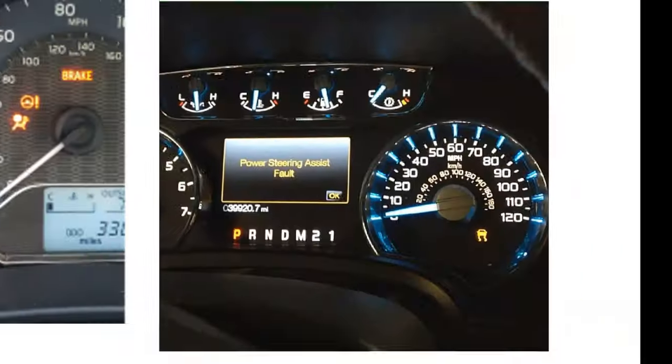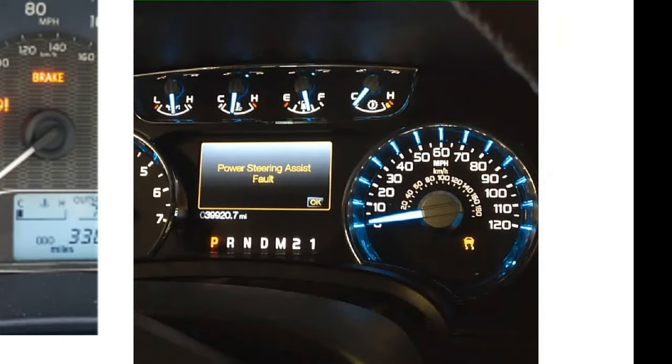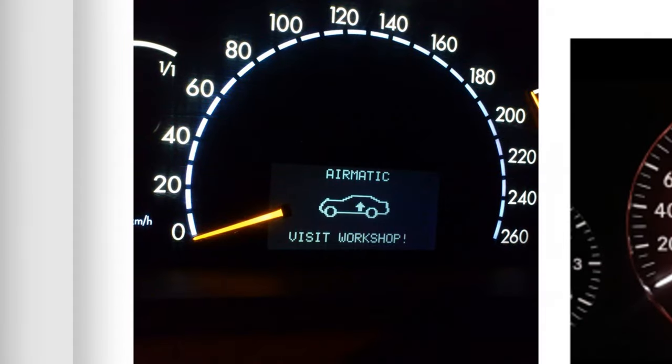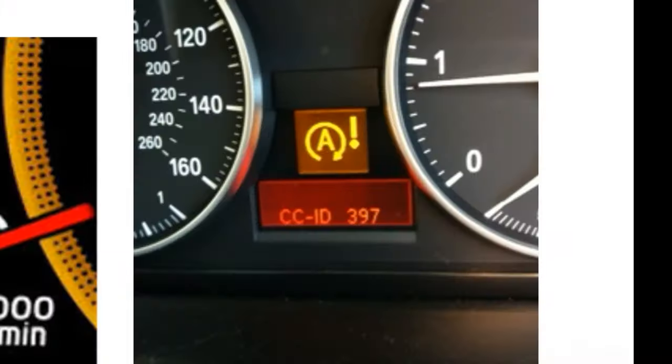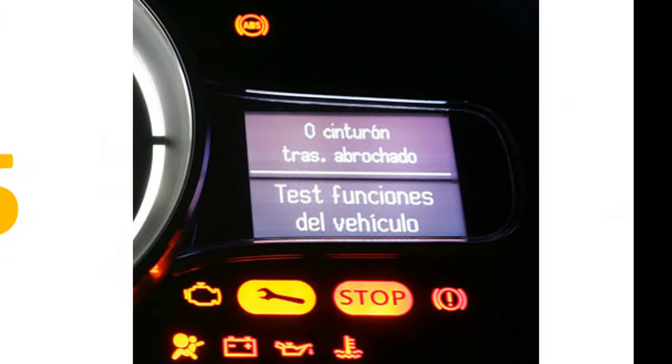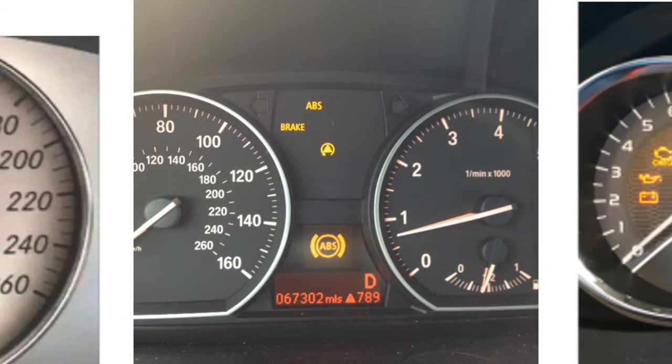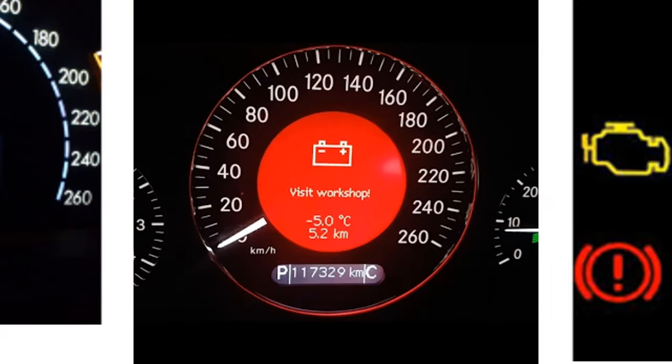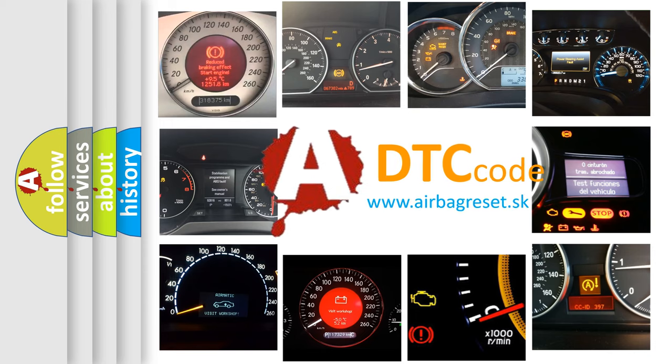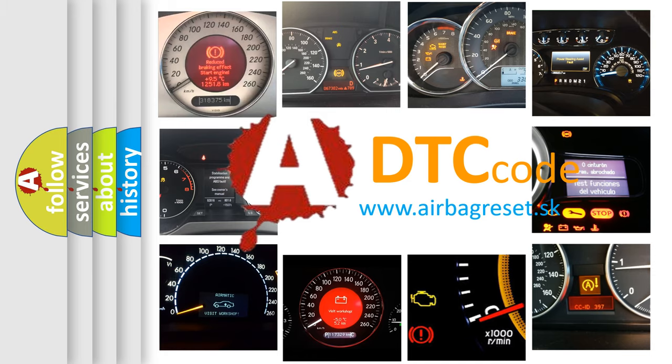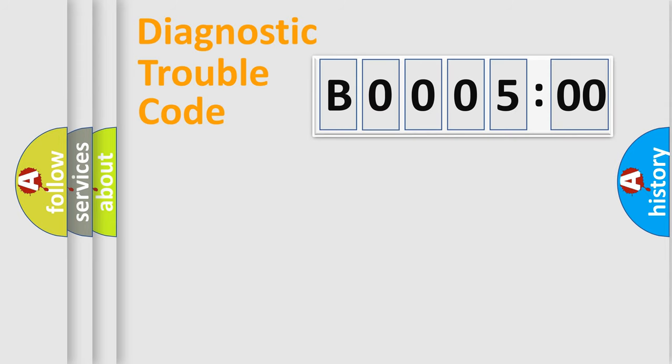Welcome to this video. Are you interested in why your vehicle diagnosis displays B000500? How is the error code interpreted by the vehicle? What does B000500 mean, or how to correct this fault? Today we will find answers to these questions together. Let's do this.